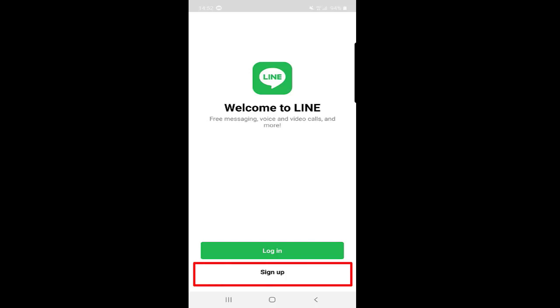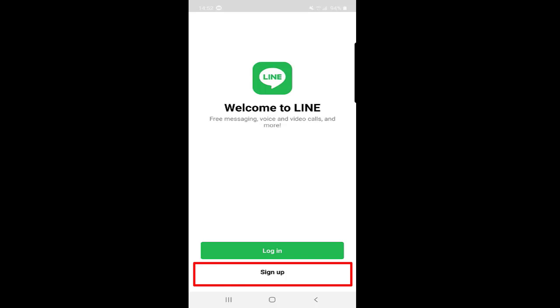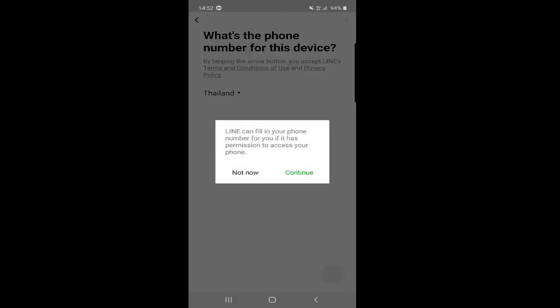If you don't have an account, then you will press on Sign Up for a new account. So we will create a new account — we need to press on Sign Up. When we press on Sign Up, the next page will show asking for the phone number for this device, which means you need to put your valid phone number here.